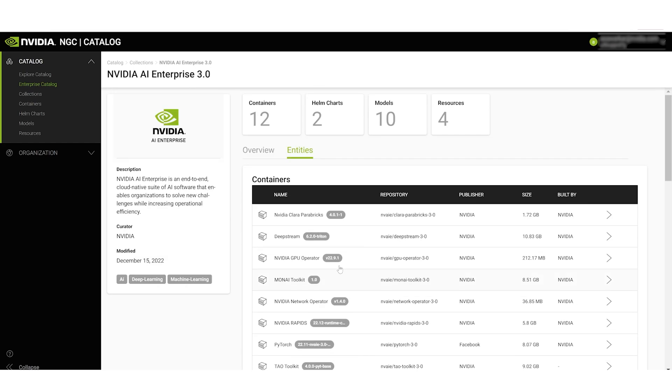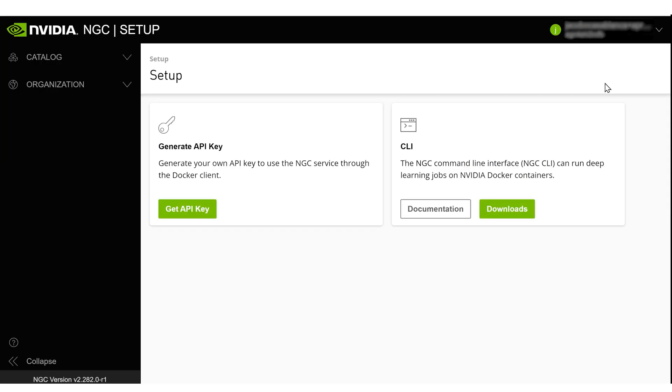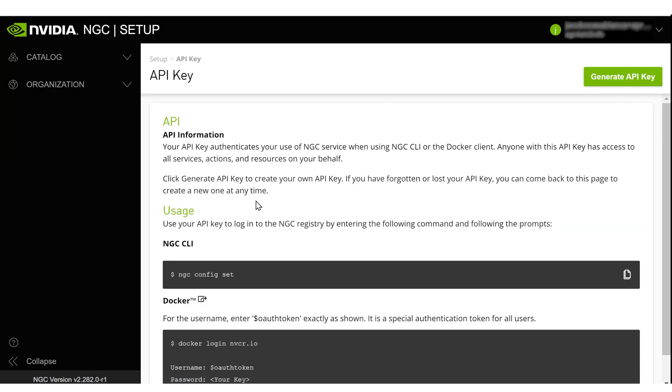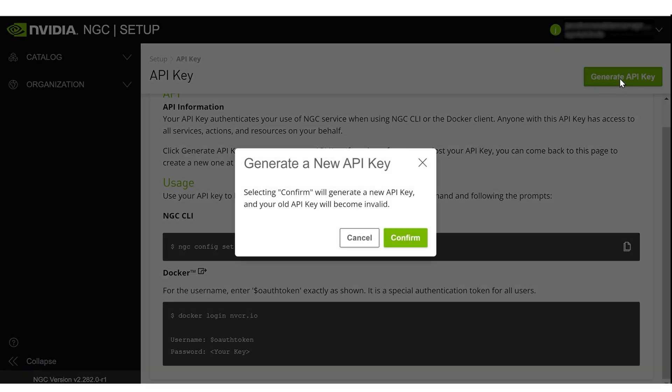To pull the containers, helm charts, or models, you'll need an API key. Go into Setup in the Account drop-down menu and select Get API Key. On the next page, click Generate API Key.